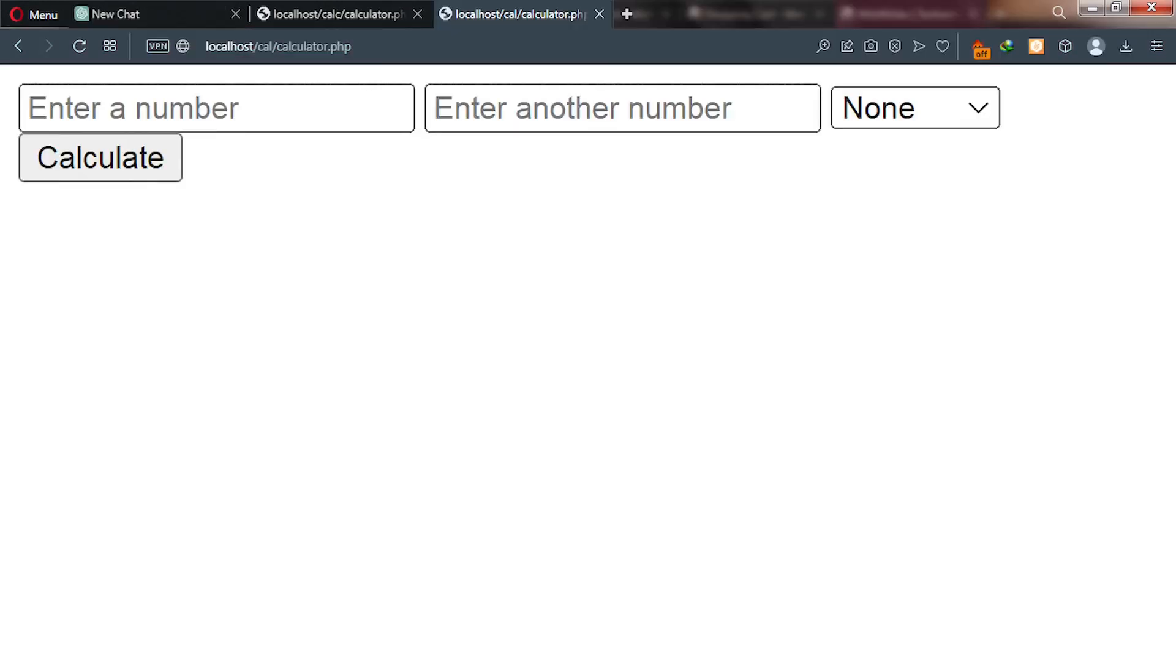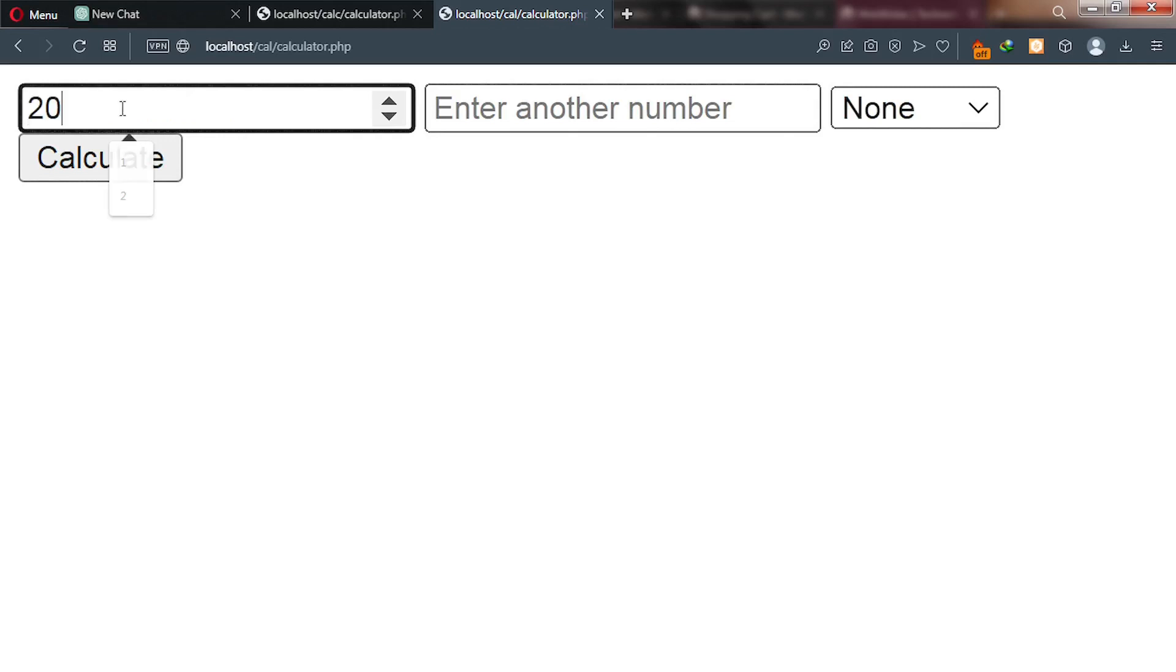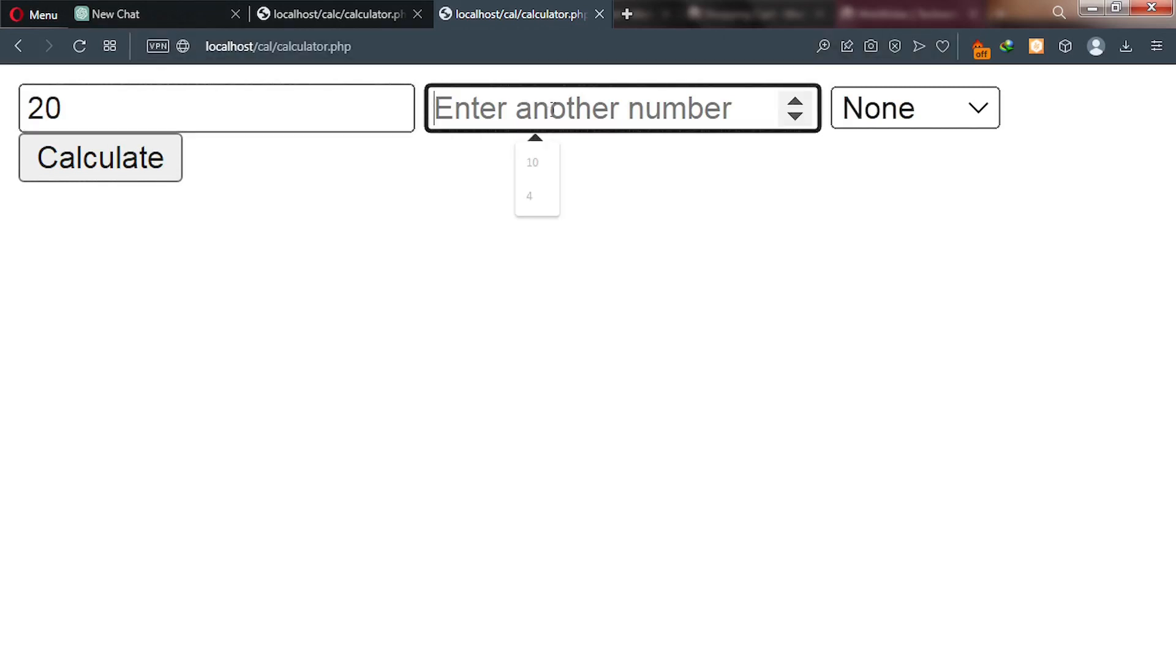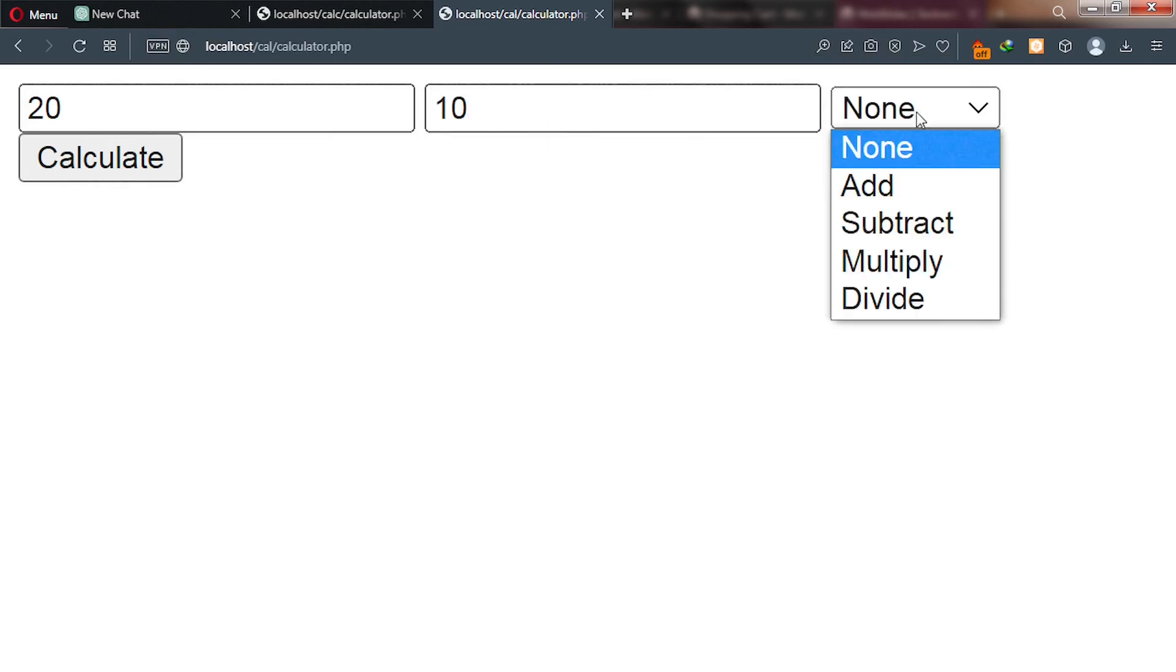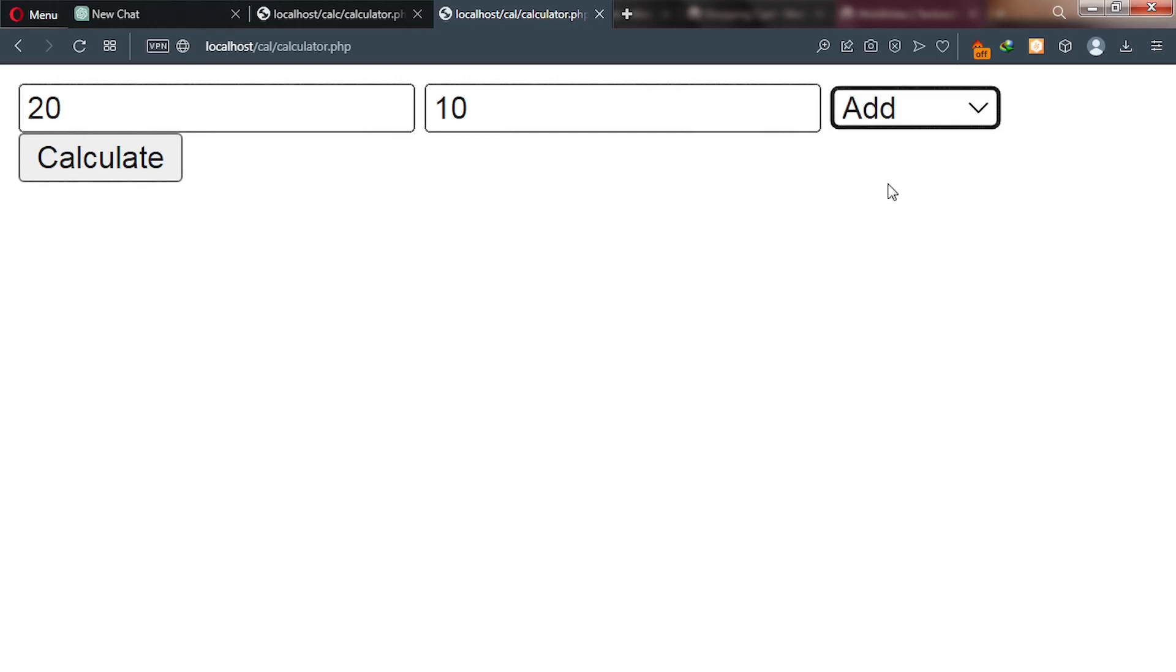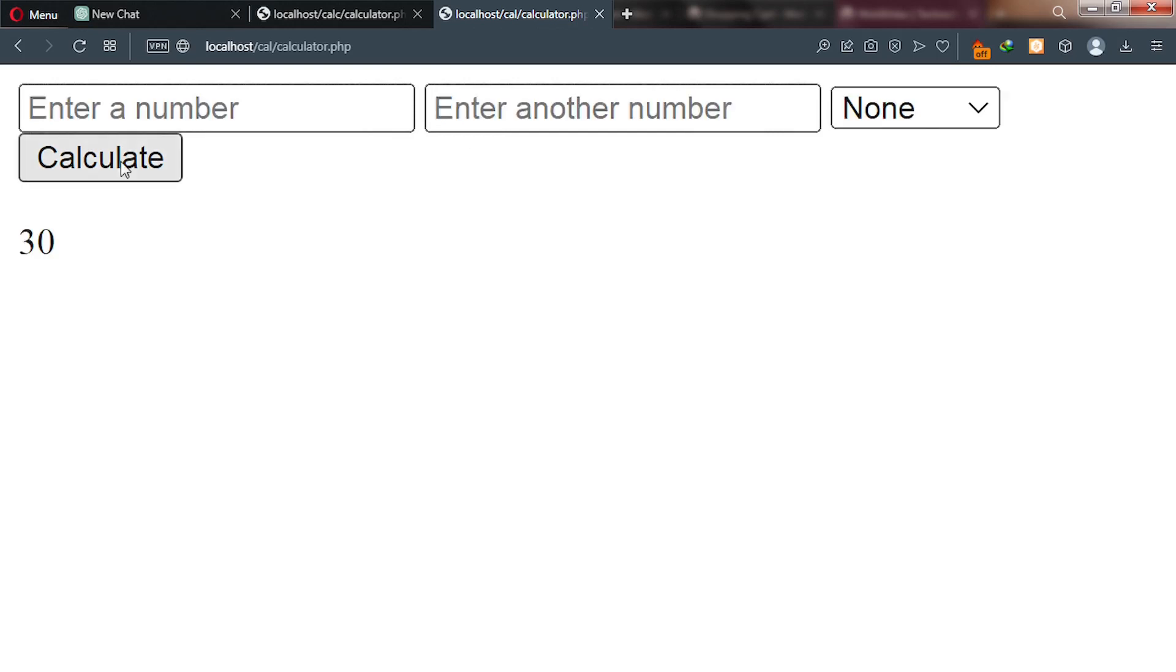Now let's test our program, our calculator. So you enter a number here, let's say 20. And then you enter another number, say 10. And then you pick an operator, which is addition. And then you click on calculate. And you can see this program will spit out the result.